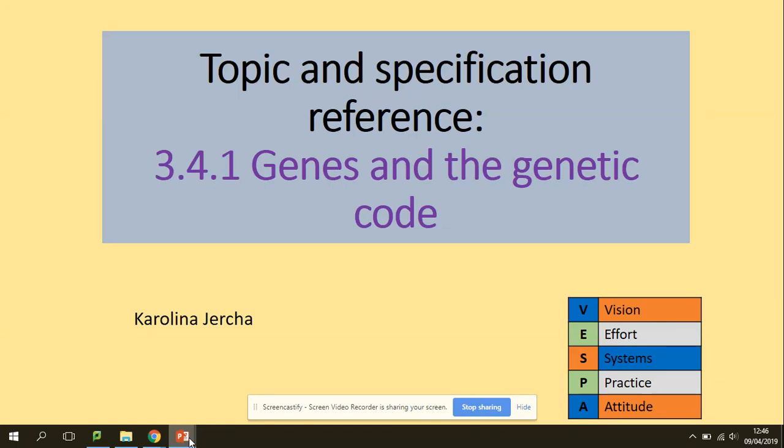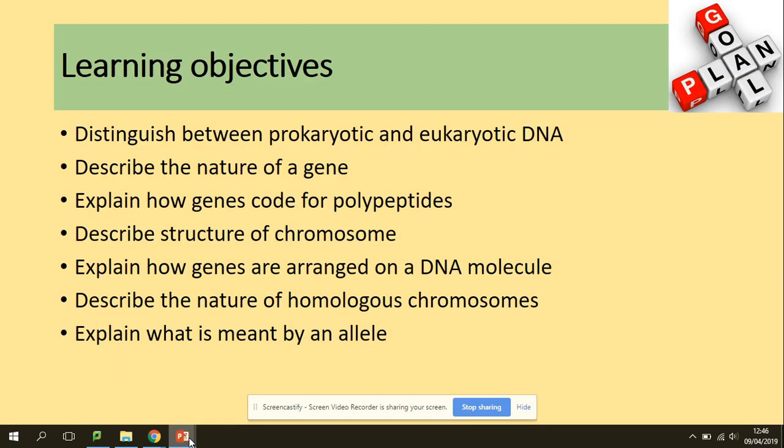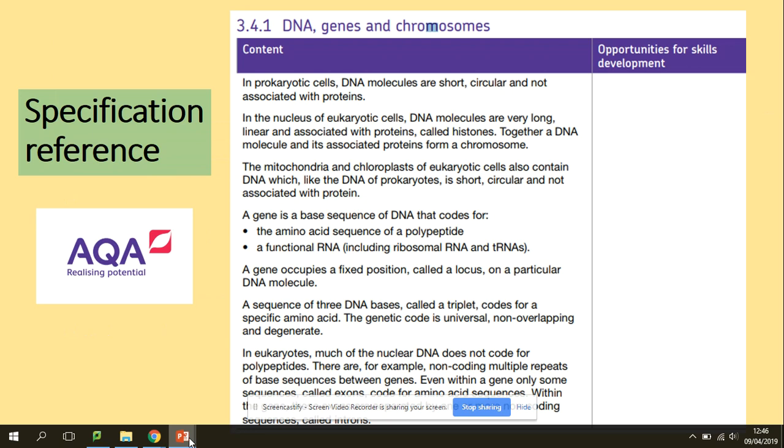Hi guys, welcome to Genes and the Genetic Code. You need to be able to look at the differences between prokaryotic and eukaryotic DNA, describe the nature of a gene, explain how genes code for polypeptides, describe the structure of a chromosome, explain how genes are arranged on a DNA molecule, and describe the nature of homologous chromosomes and explain what is meant by an allele. Lots of definitions today, so let's get started.